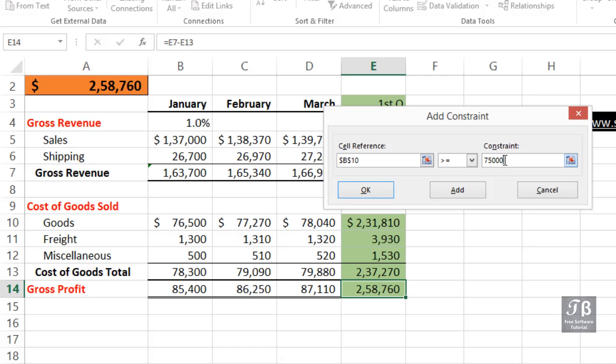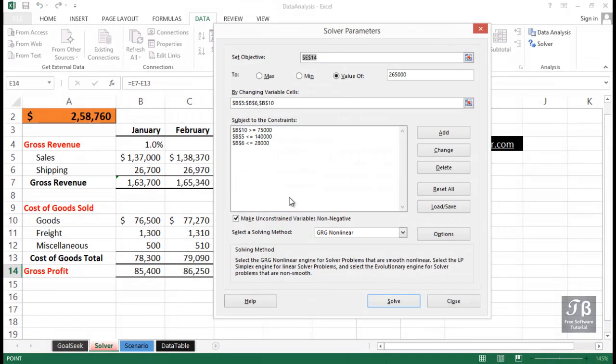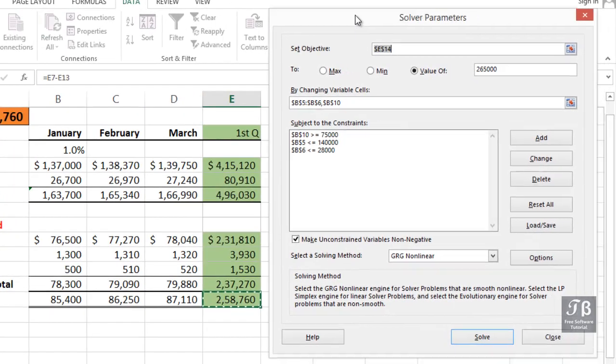Now, if we've chosen numbers that are beyond the possibilities here, we're not going to get an answer. If we want no more constraints here, we'll click OK, and now we're ready to ask Solver to provide an answer.